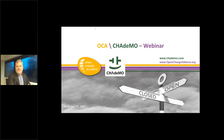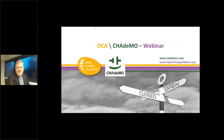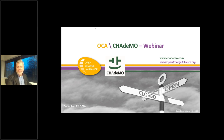Hello and welcome to the Open Charge Alliance webinar. Today we'll be discussing the combination of CHAdeMO and OCPP. My name is Martijn Simus, I'm a communication advisor here at the Open Charge Alliance and I will be your host and moderator for today.